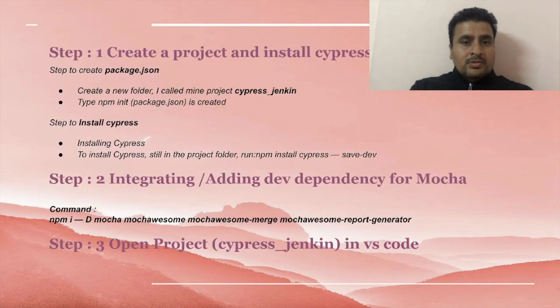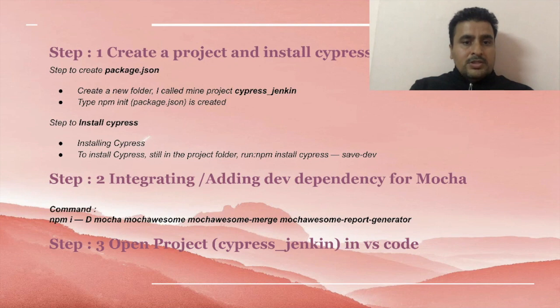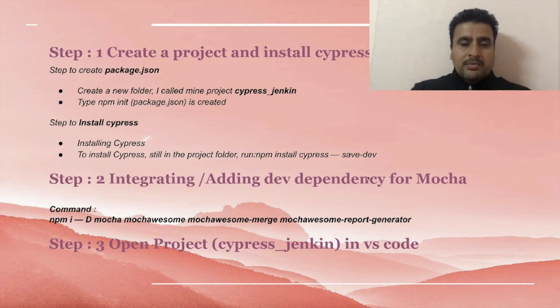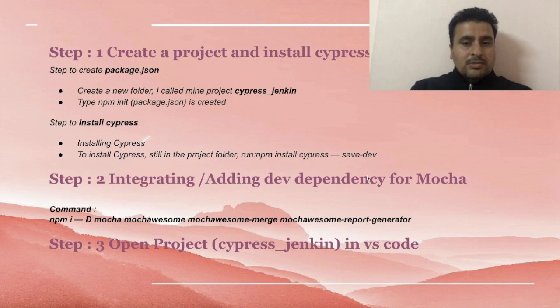In the first step, we have to create package.json using npm init command, then install Cypress using this command: npm install cypress.